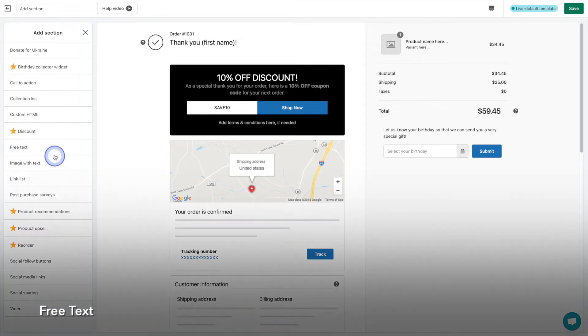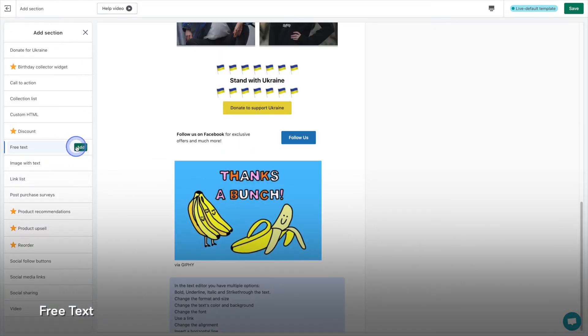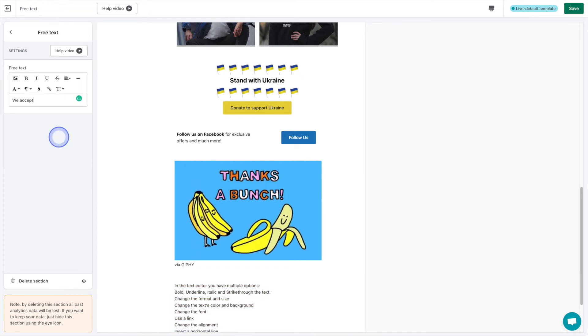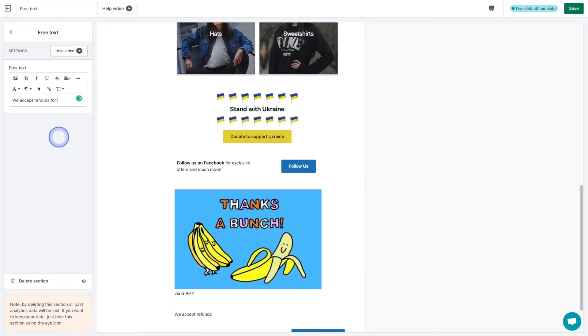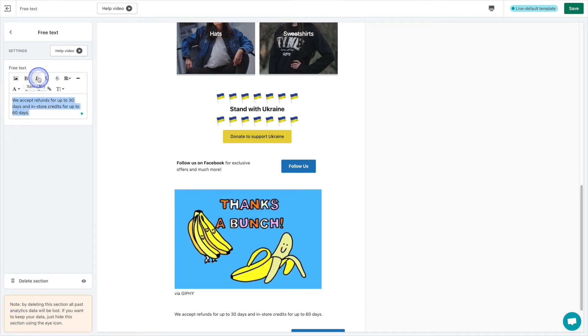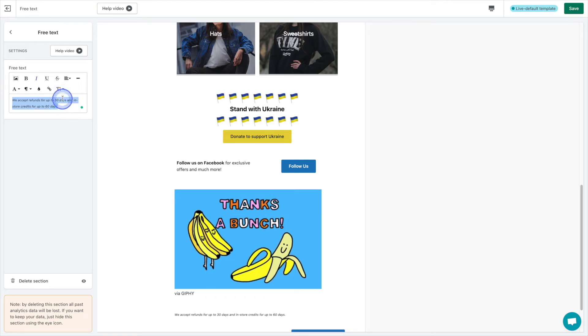With free text, you can add additional text as needed. This is great for fine print or any other little bits of text that you'd like to communicate with your customers. In our case, we've added refund information so that our policy is clear and easy to find.